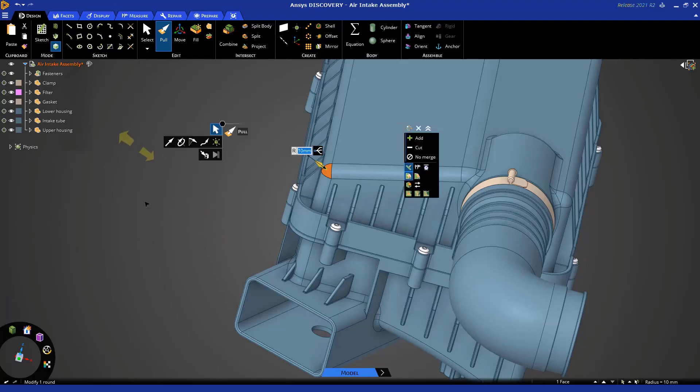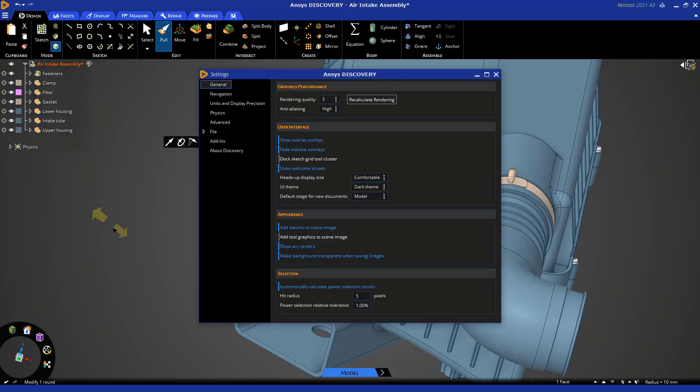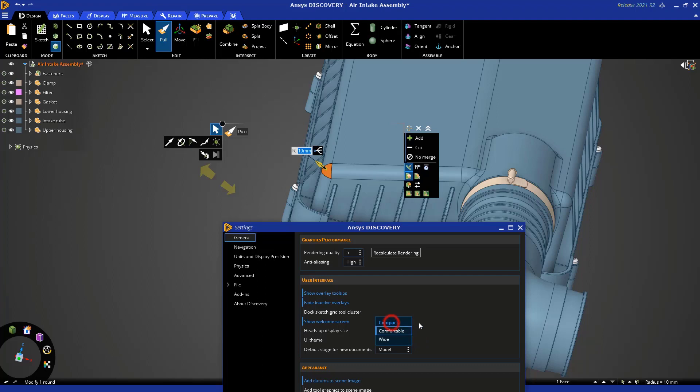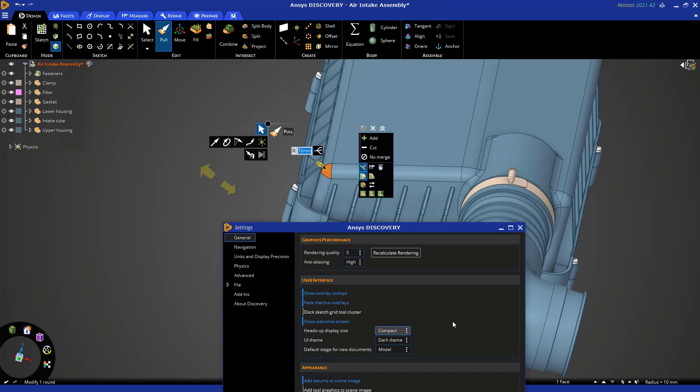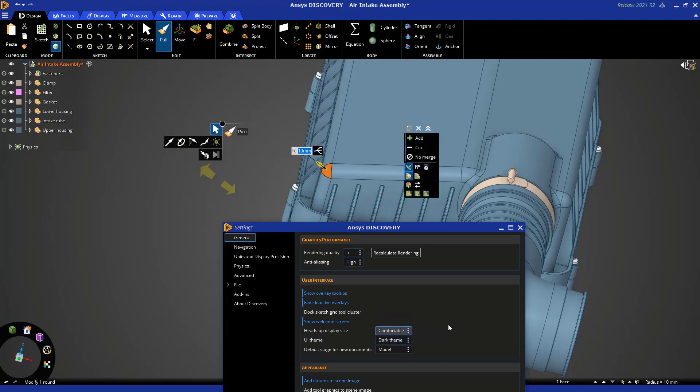You can also change the positioning of the heads-up display by going to settings. Let me move this down here. And you'll notice under the general tab, you can change the size of the heads-up display. By default, it's comfortable. We can make it compact. You can see how it's closer to your selected face. Or you can make it wide and it just moves farther apart. I'm going to leave it at comfortable, which is the default, but I just wanted to show you that it's quite flexible how you want to position that heads-up display.